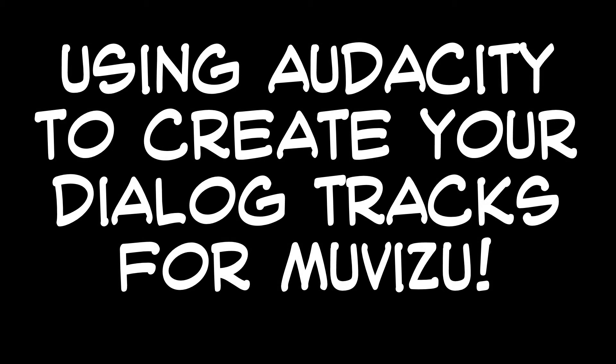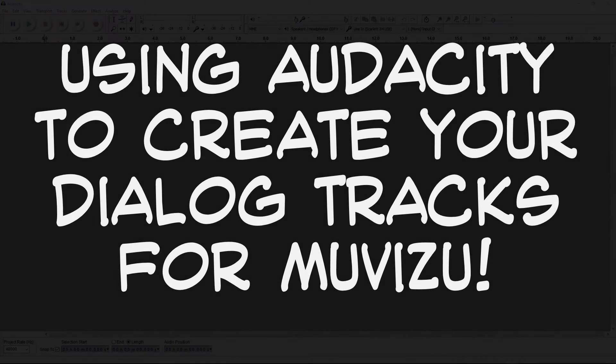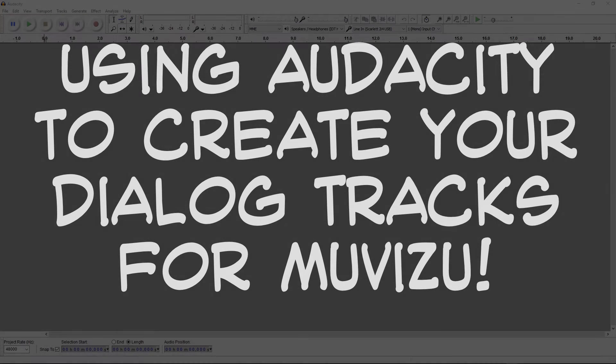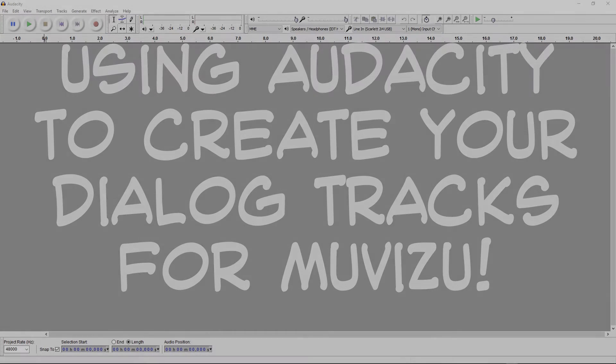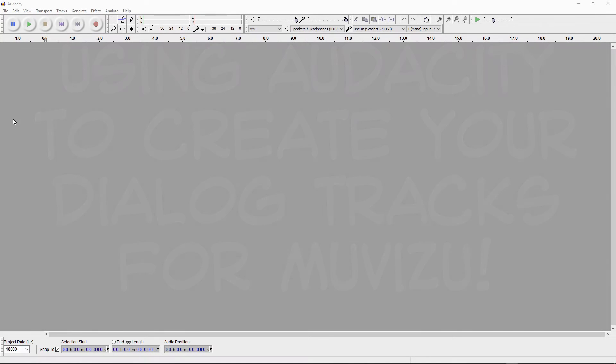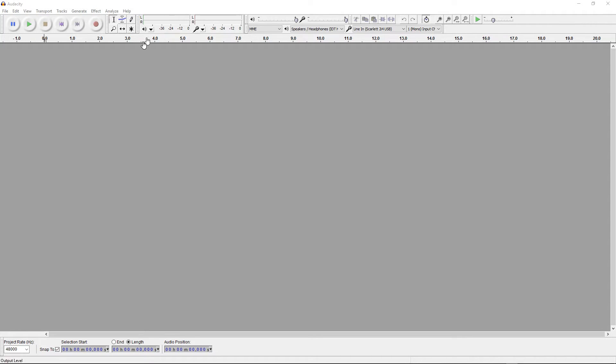Okay, the purpose of this tutorial is to show how to make multiple parts, multiple dialogue files for characters in your stories in MovieZoo. Now the software that I'm going to use for this is Audacity. It's free. You can search for it online and download it. This is what's shown here now on my screen.